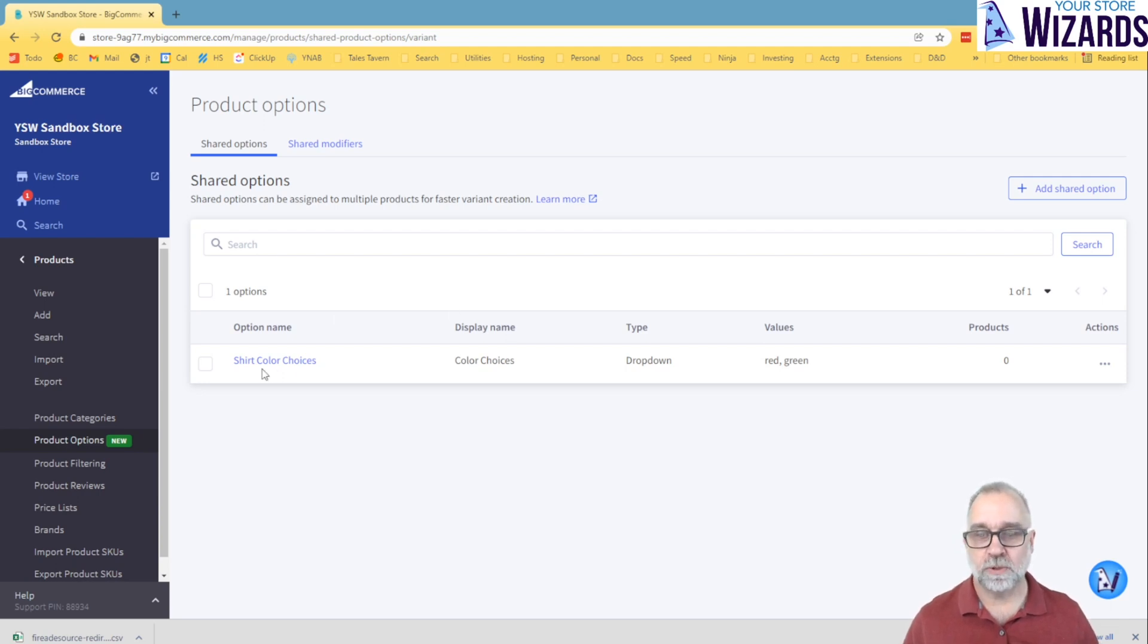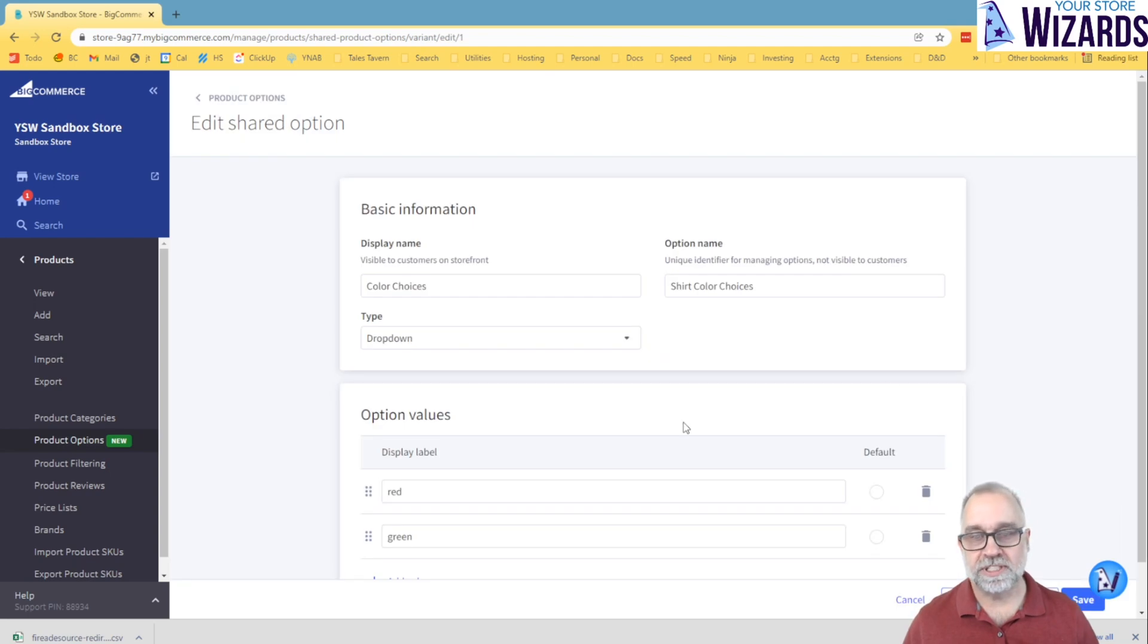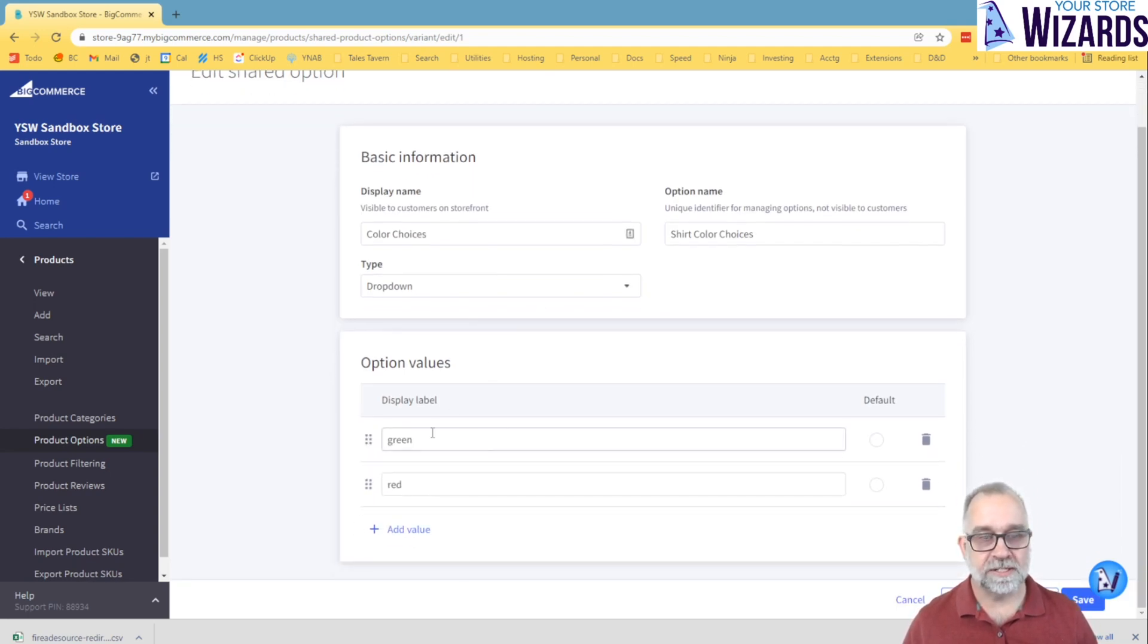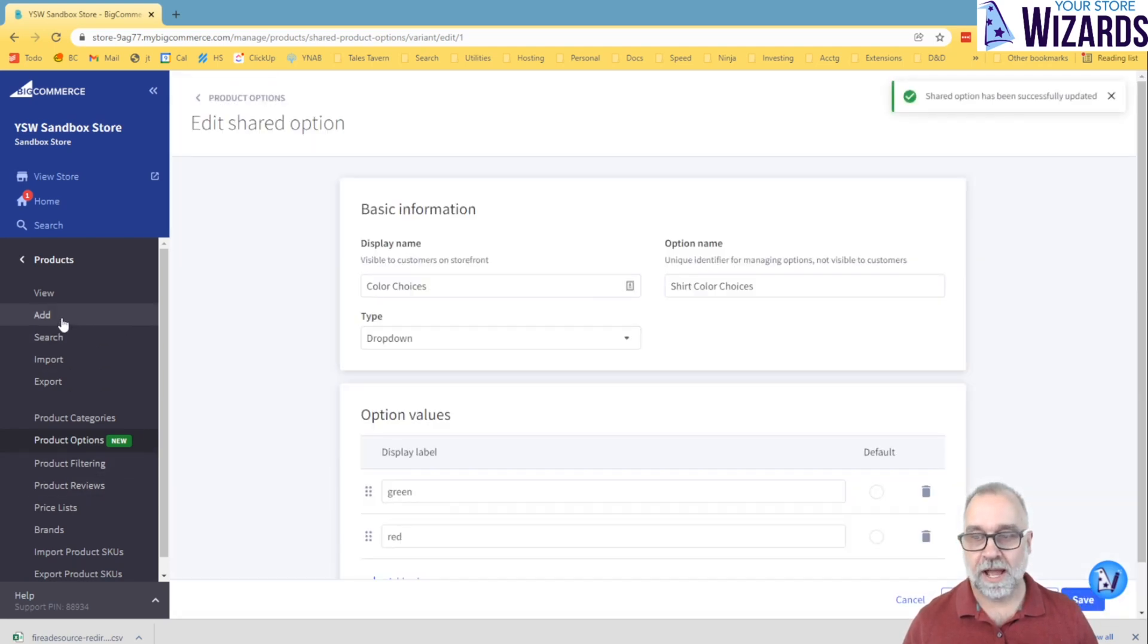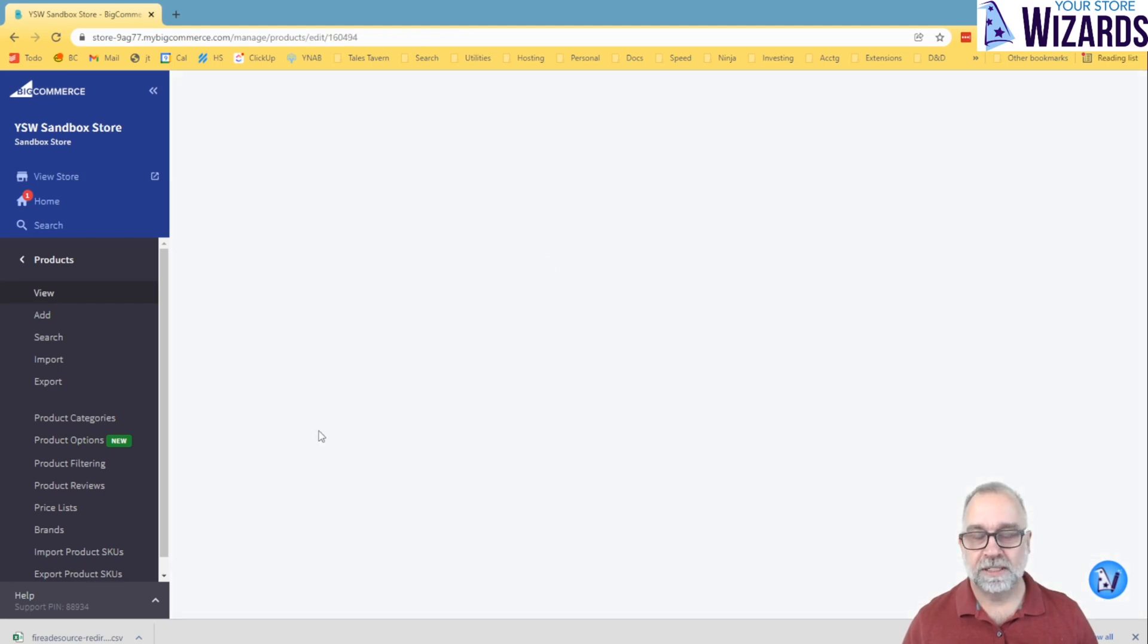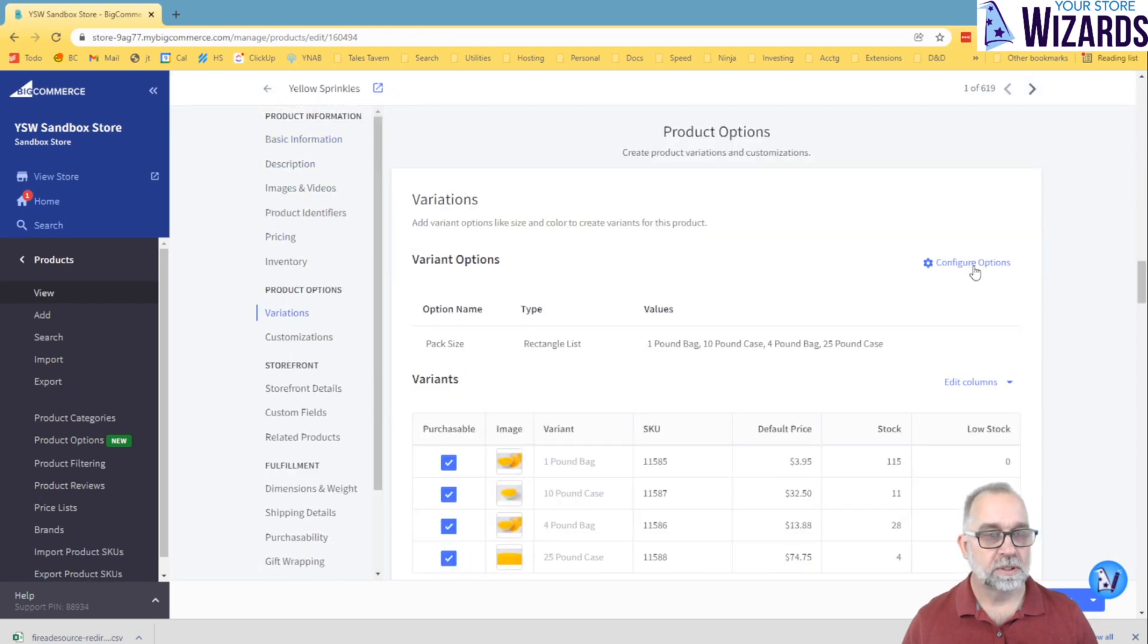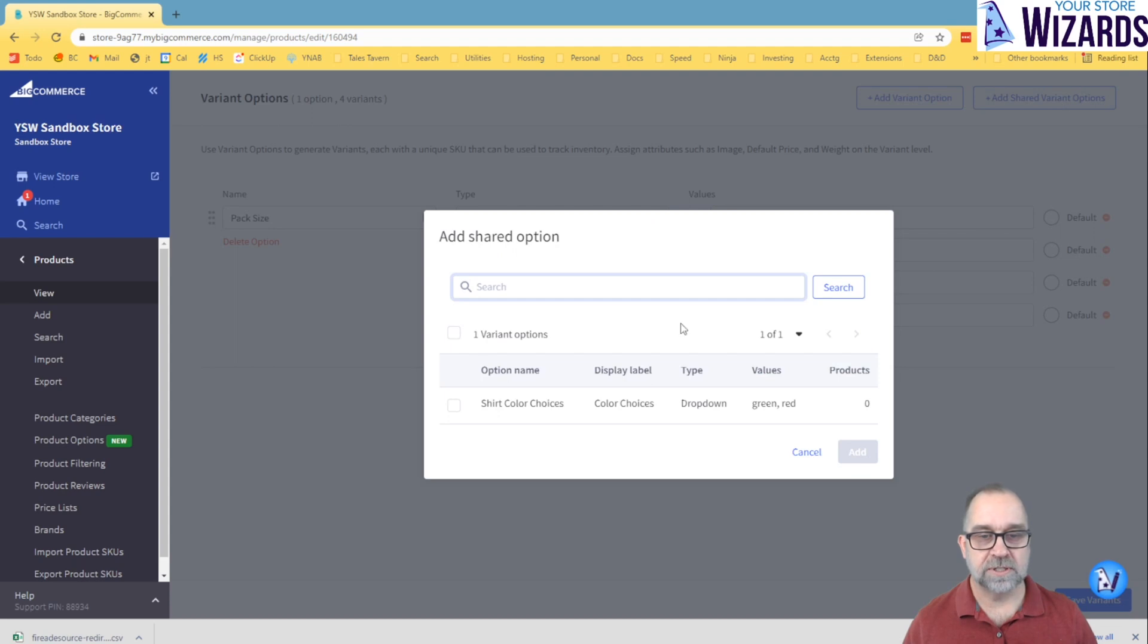So in this case, we've got a shirt color choices in here. I'll edit it so you can see what that looks like. And you can drag them around, you can change the text on them. We're going to close that out. So if I went back to my product here, and I wanted to do it, I could go down to product options, configure options and add shared variant options and choose shirt color choices.